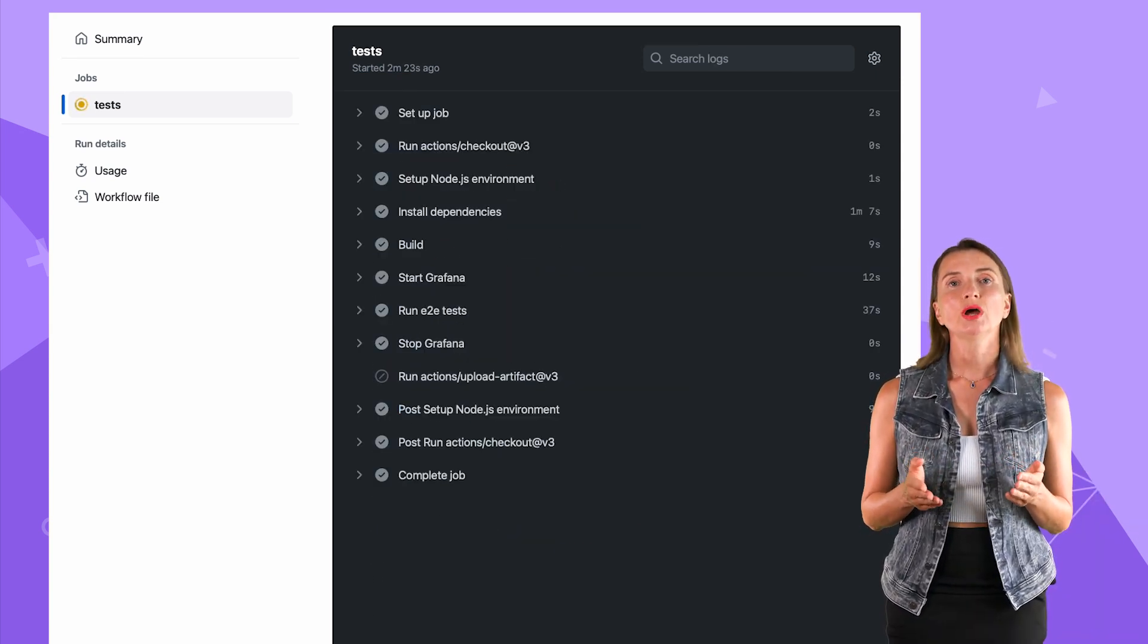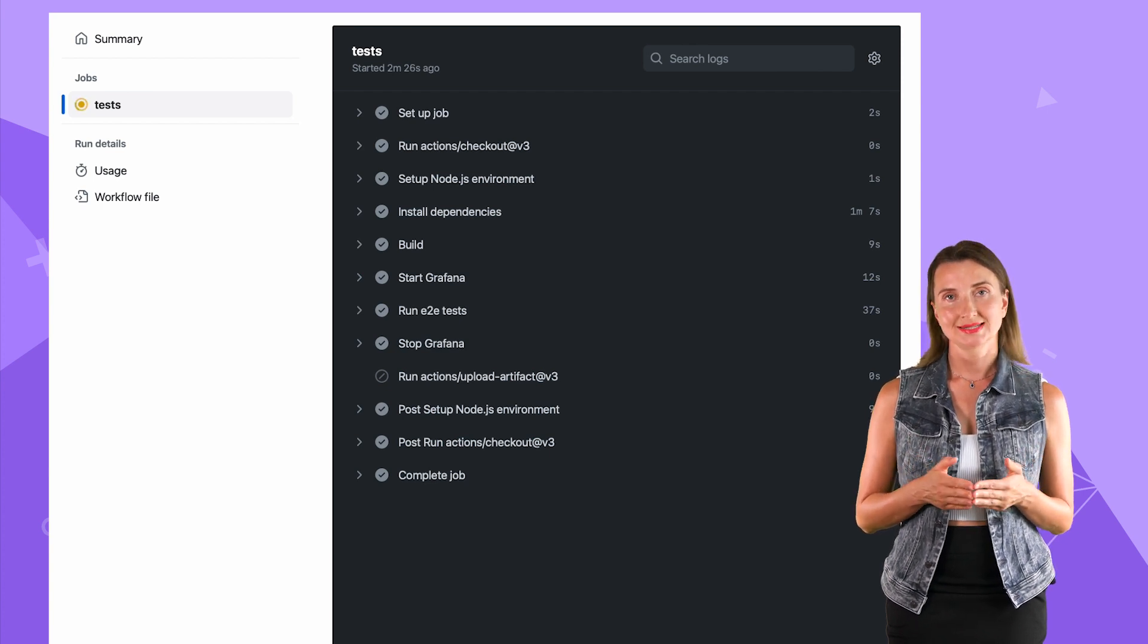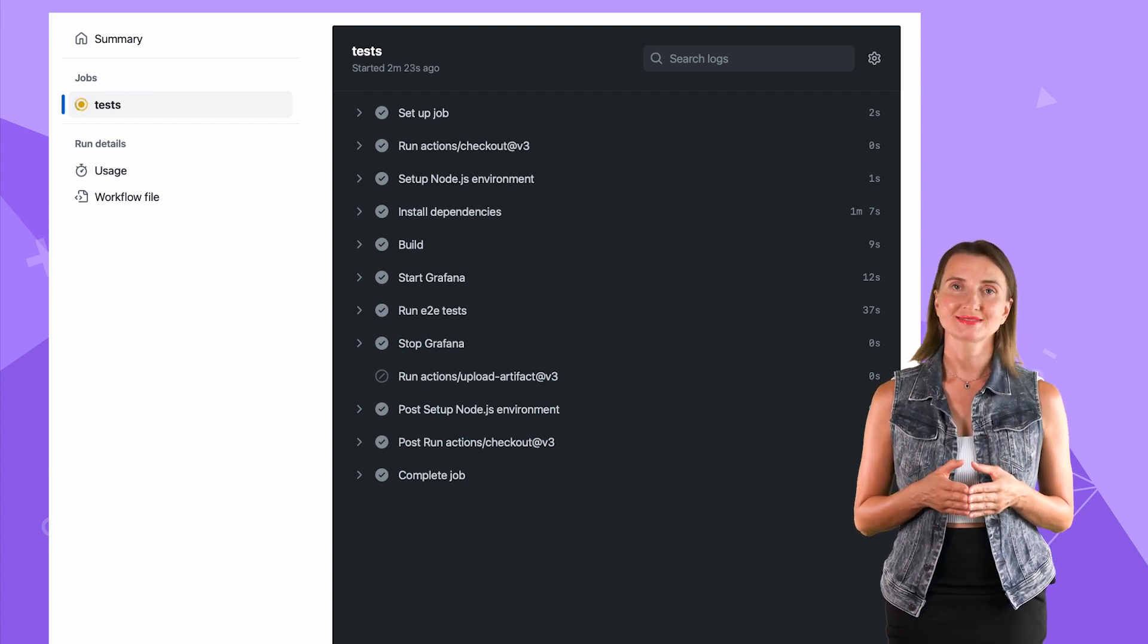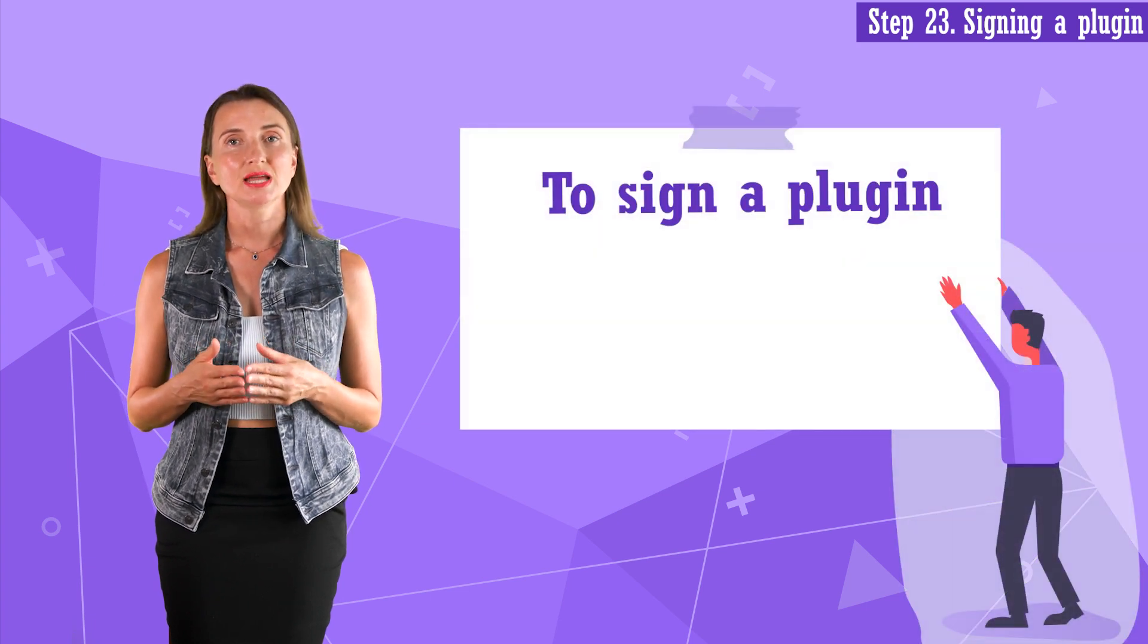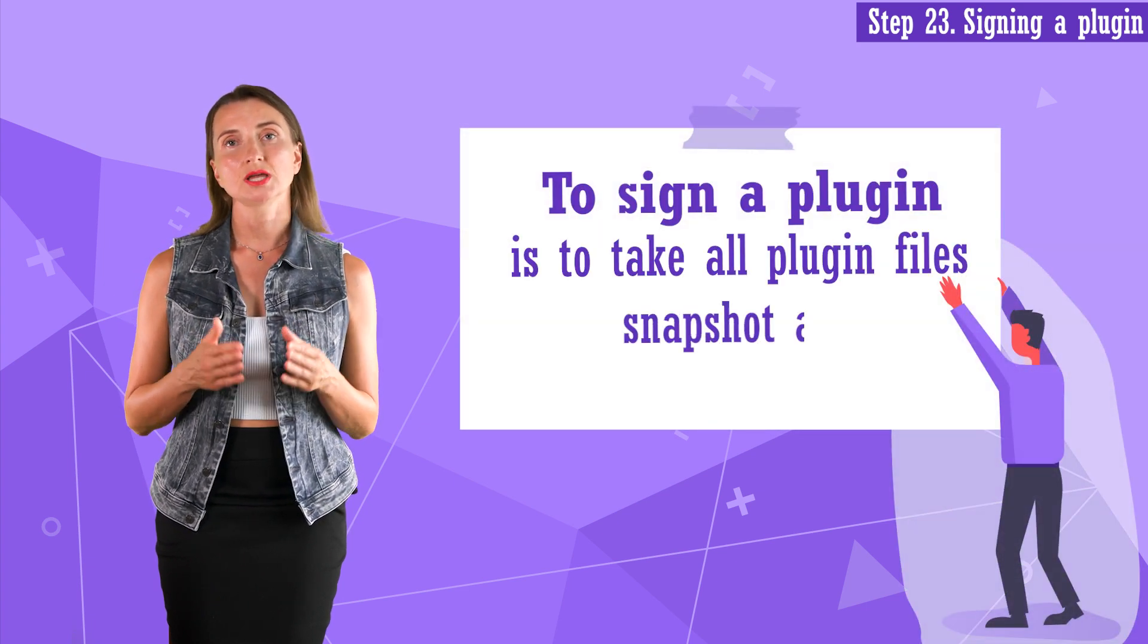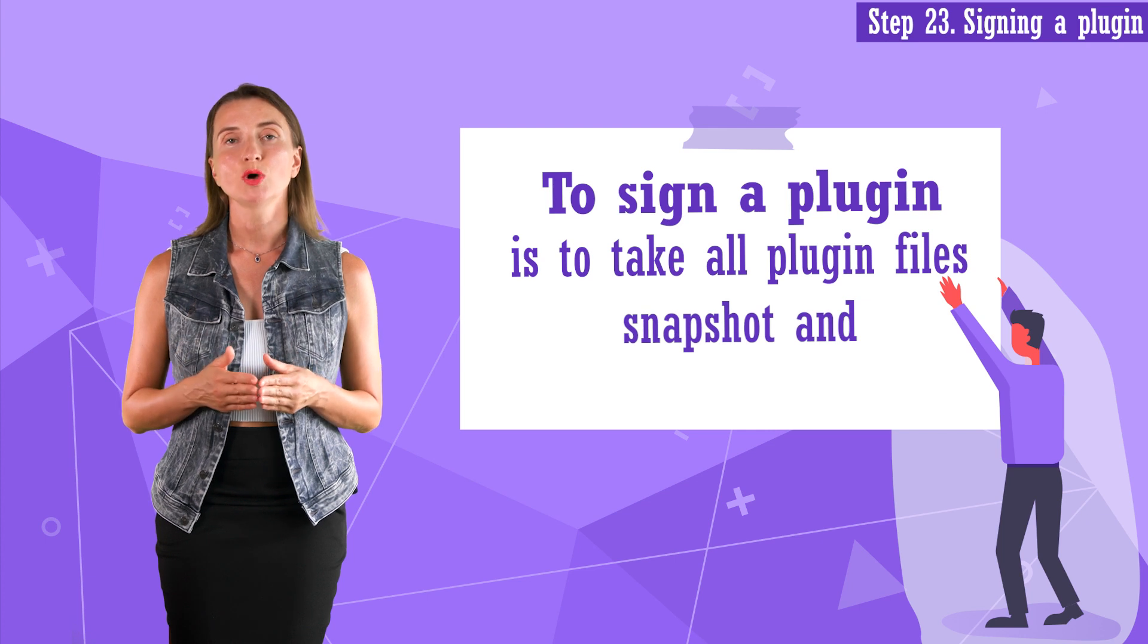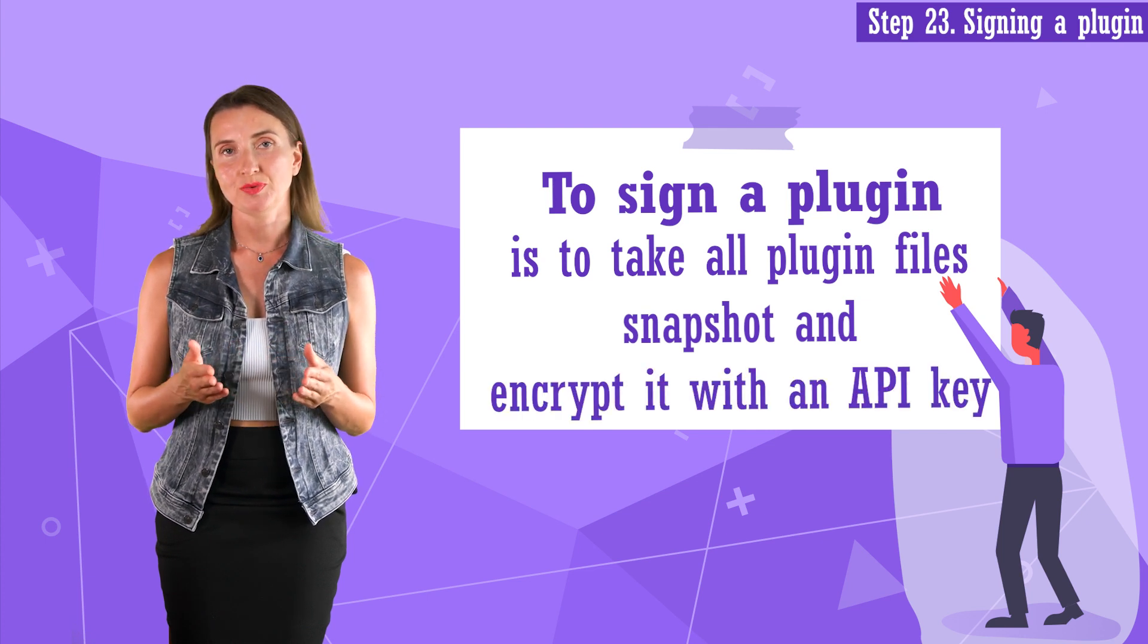This concludes all I planned to share about end-to-end tests. Now you have all you need to start working with your actual test scripts. Step 23. Signing a plugin. Signing a plugin means taking a snapshot of all the plugin files and locking them with encryption using an API key.